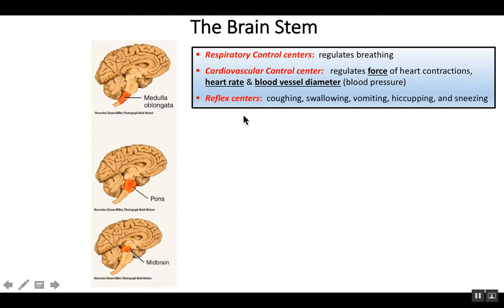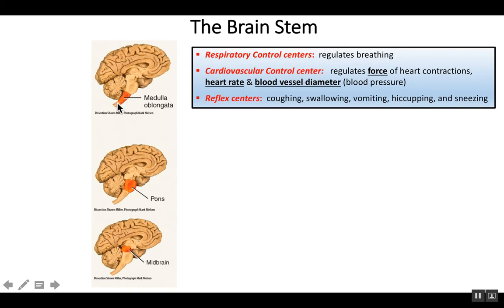Finally, the third major function of the medulla oblongata is a variety of reflexes, such as coughing, swallowing, vomiting, hiccuping, and sneezing. So there's your medulla oblongata — it's just above the spinal cord.